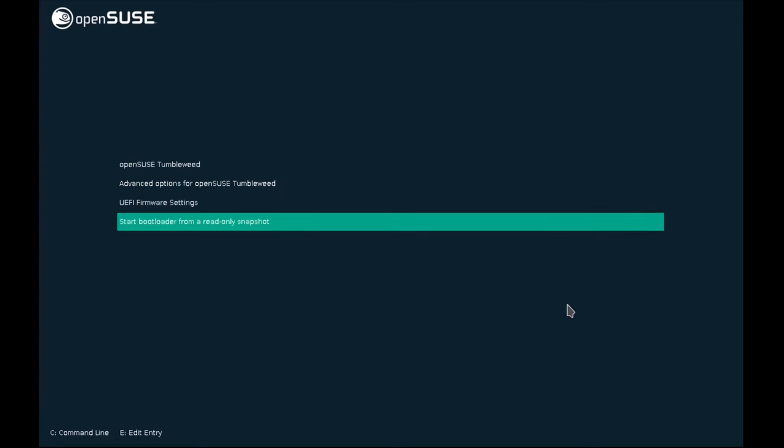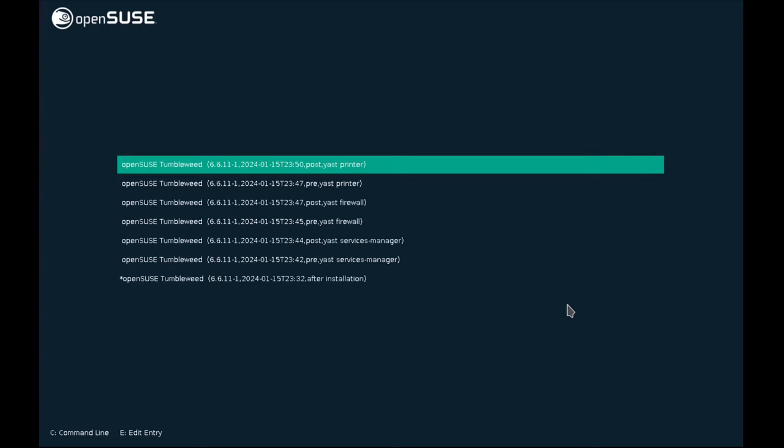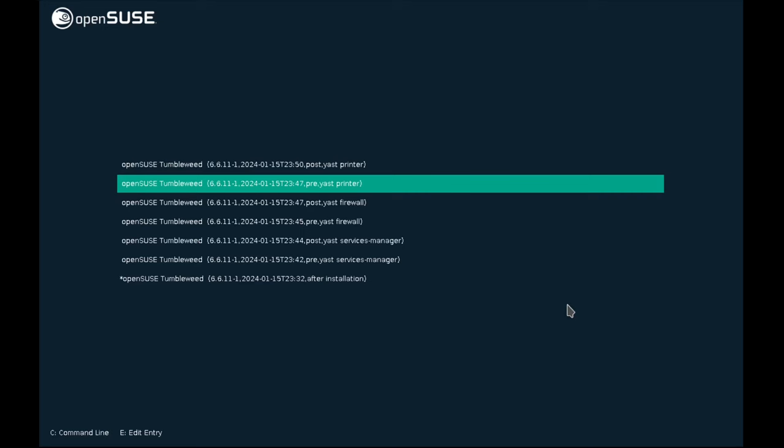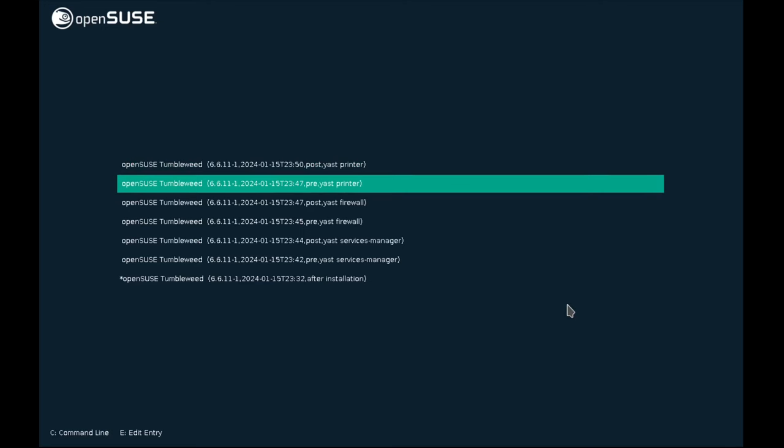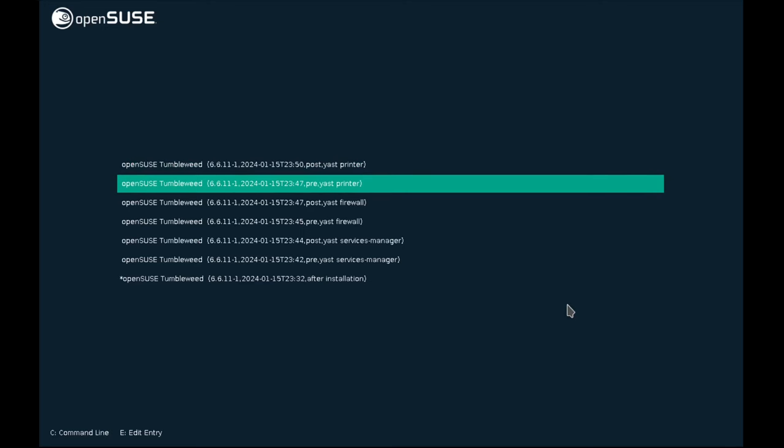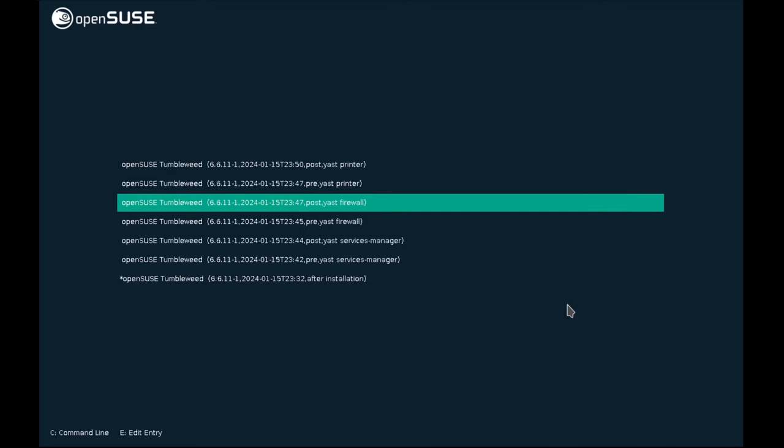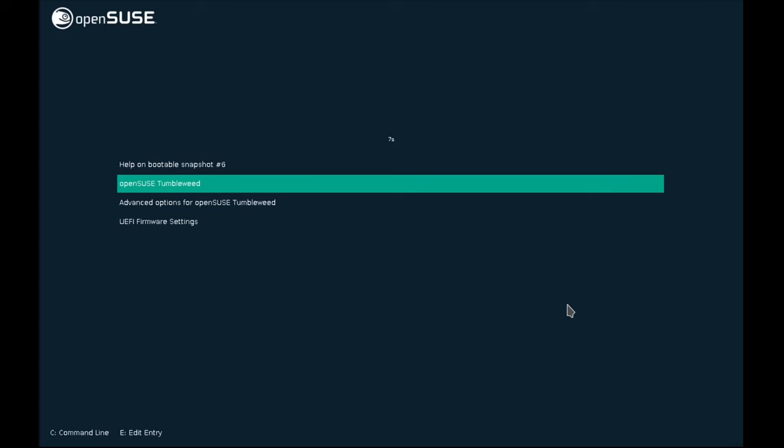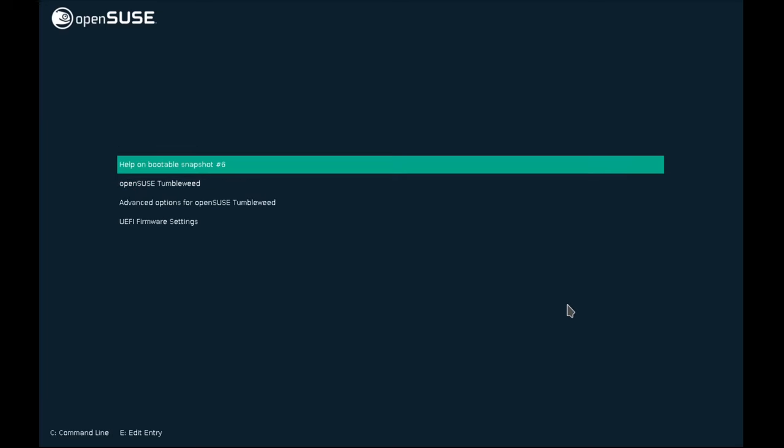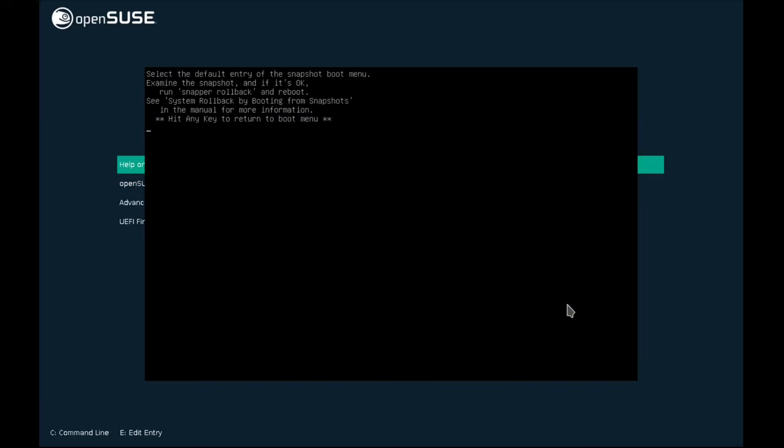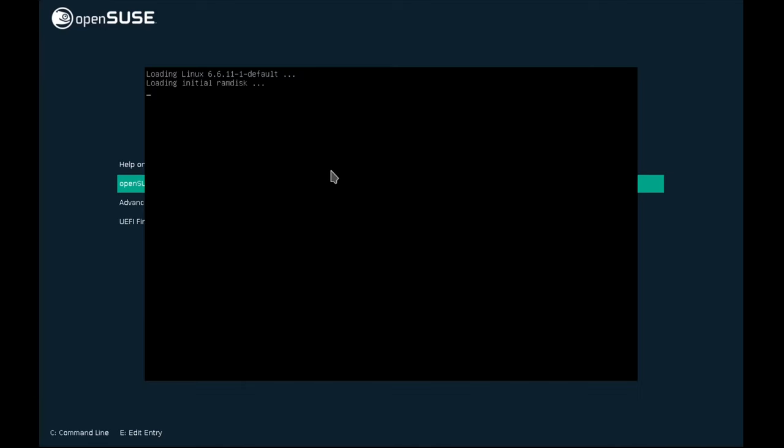So, let's start bootloader from a read-only snapshot. And we're going to look at this list of reverse chronological order snapshots, read-only. And we'd like to go to a snapshot just before we configure the YAST printer. And I would select for today the post-YAST firewall, which is the most recent snapshot pre-printing. So, that's snapshot number six. And help shows if snapshot number six works, just run snapper rollback and reboot for a system rollback. So, that's a nice handy help screen in case you forgot how to roll back the system. It's part of grub. Very luxurious.